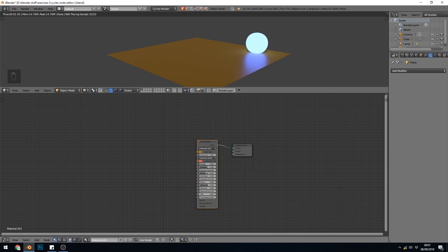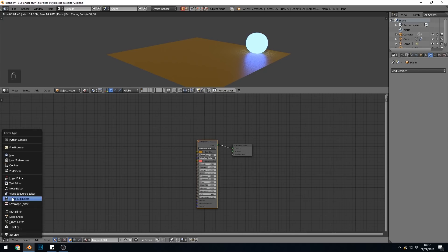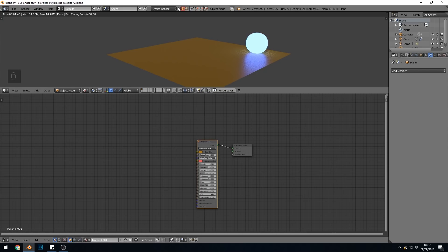So make sure you're in the Node Editor, of course, down here, and this will only work in Cycles. If you're using 2.8, it will work in Eevee as well.